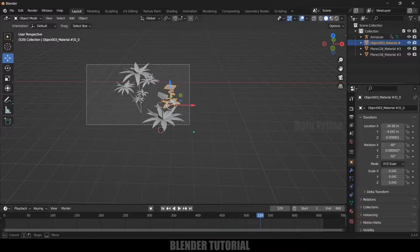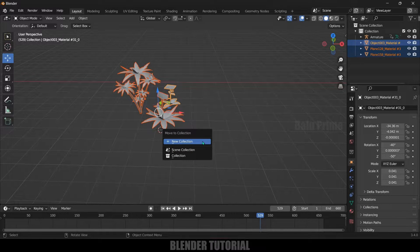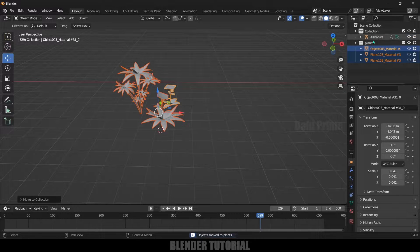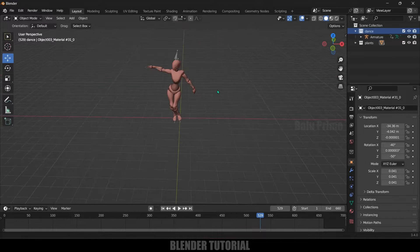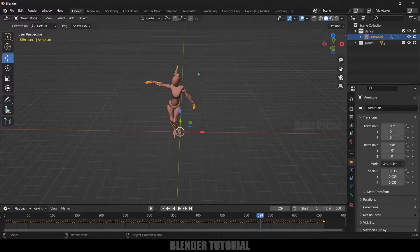Now select all the plants, press M on the keyboard and create a new collection. Let's rename this to 'plants'. We got the plants in one collection and the animation in another collection. Now let's rename the character collection. Select the character and let's hide out the armature — select the armature and hide it in viewport.